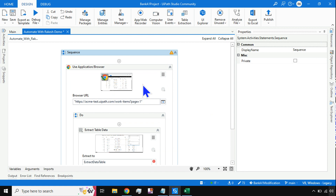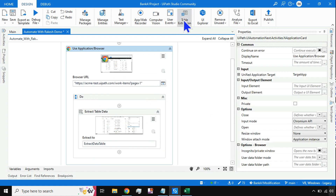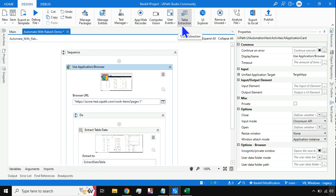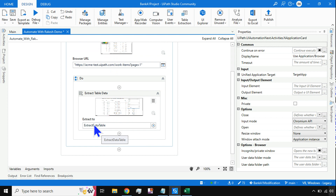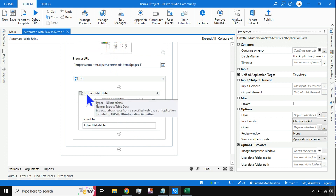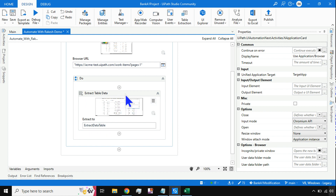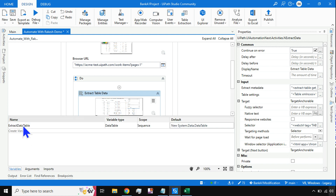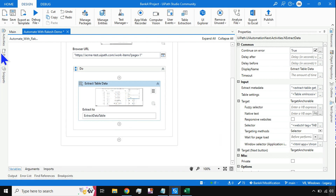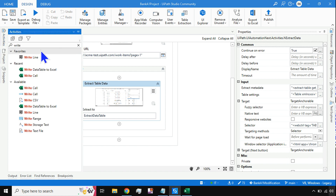After going through the Table Extraction option, it automatically adds everything for you. It creates a variable called 'ExtractDataTable'. The activity name is 'Extract Data' and the output is 'ExtractDataTable'. If you click on Variables you will find ExtractDataTable as a DataTable variable.